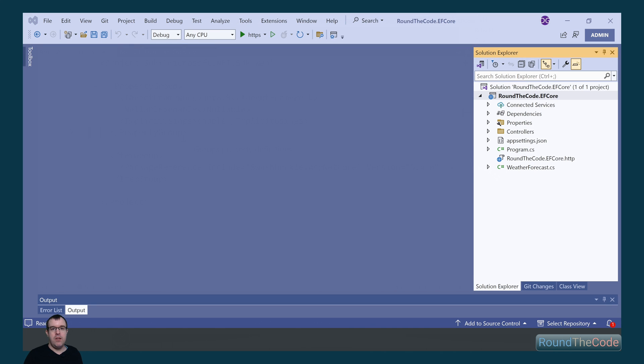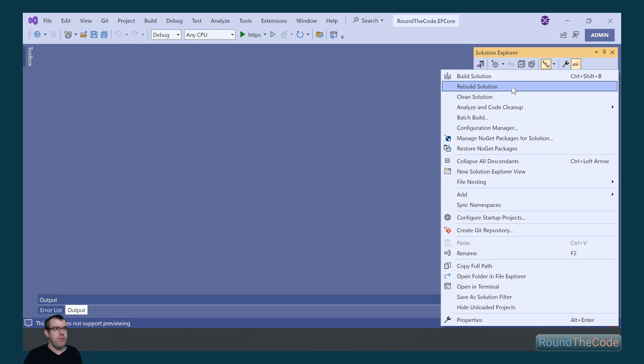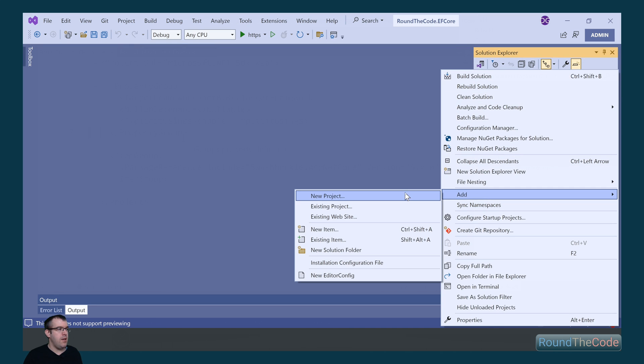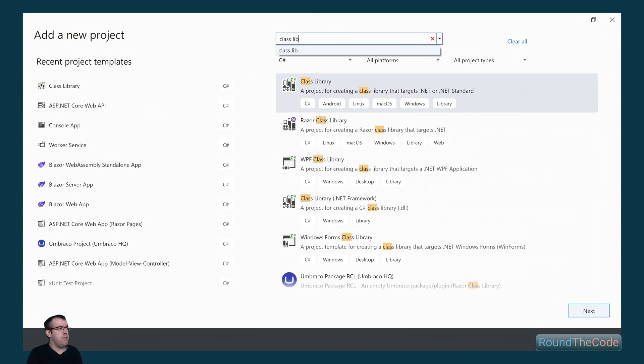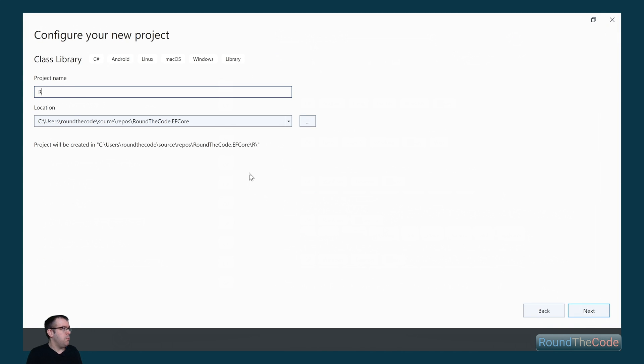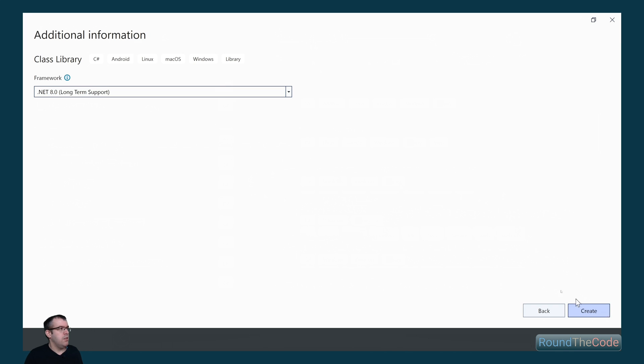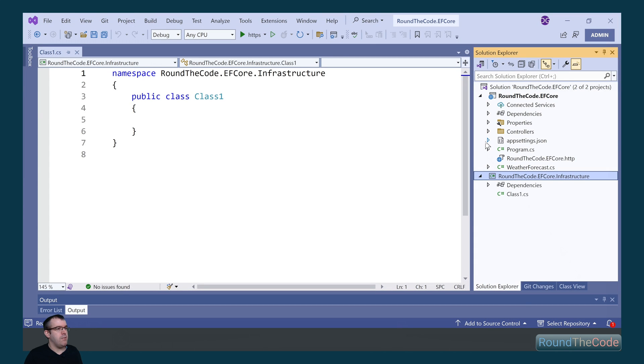Next, we're going to add a class library to our solution. So we right click on the solution, go to Add a New Project. We're going to do a search for Class Library and select the Class Library template, which we're going to call roundthecode.efCore.infrastructure. Select the framework as .NET 8 and create the project.